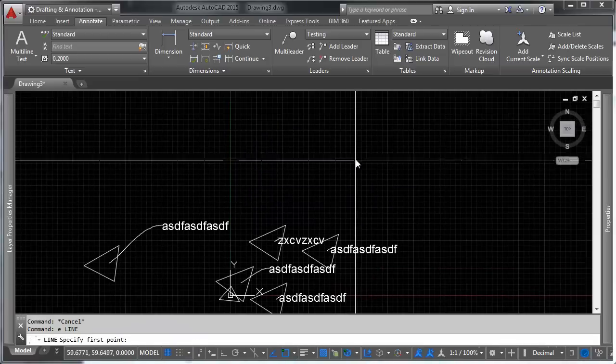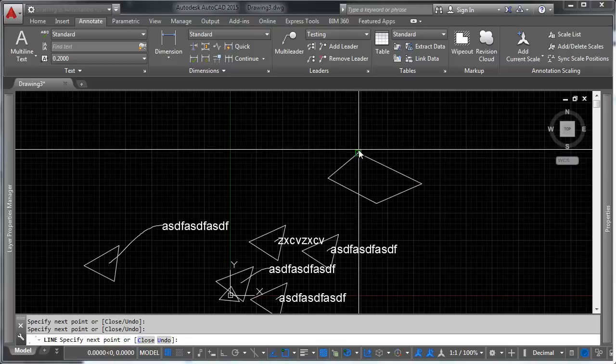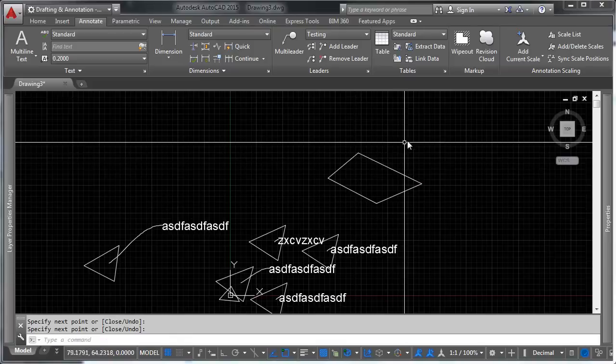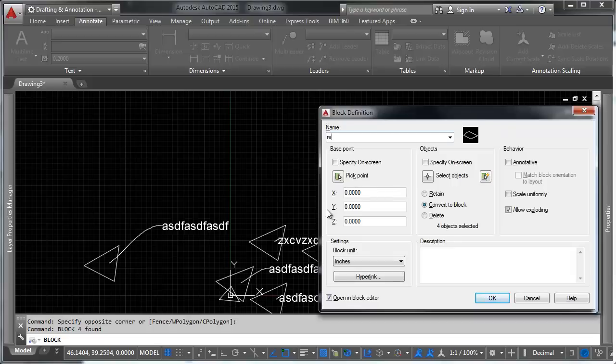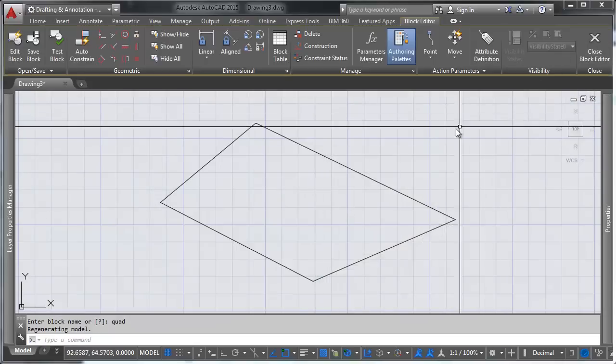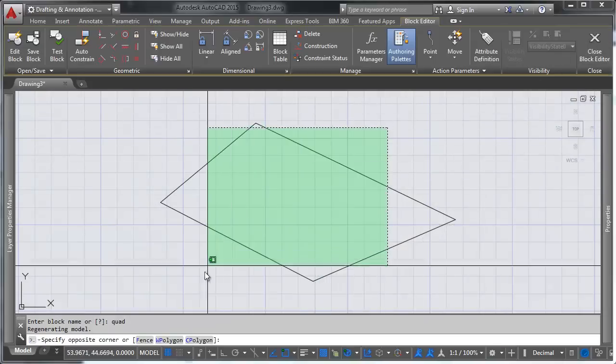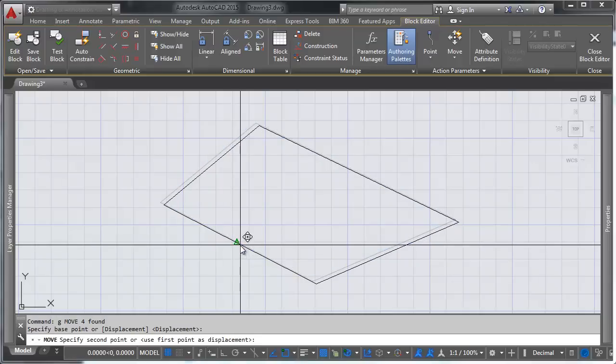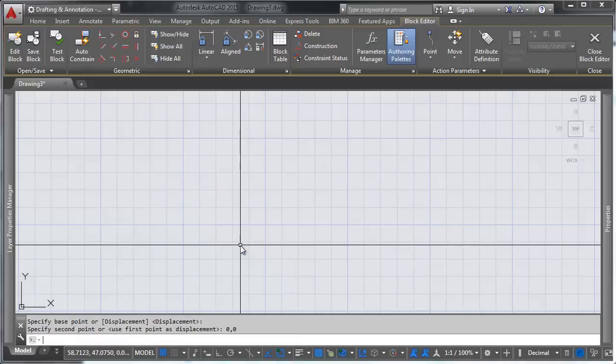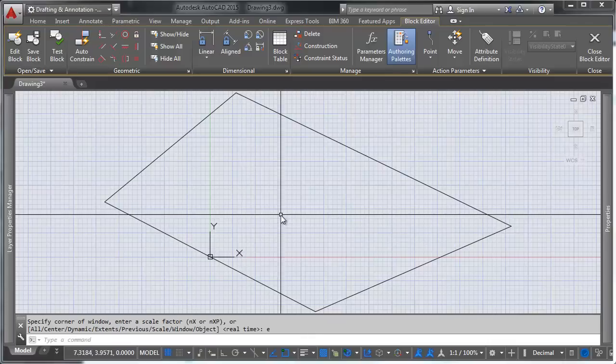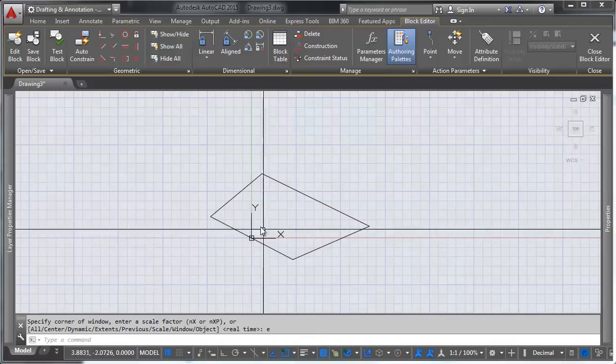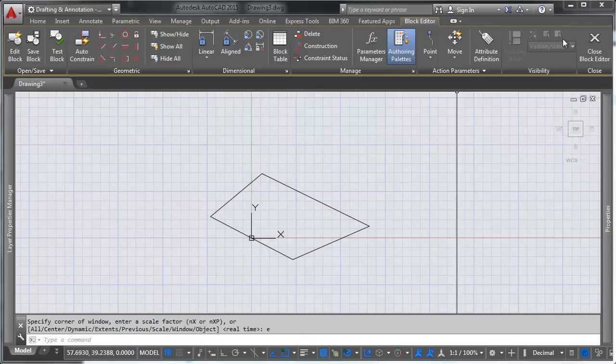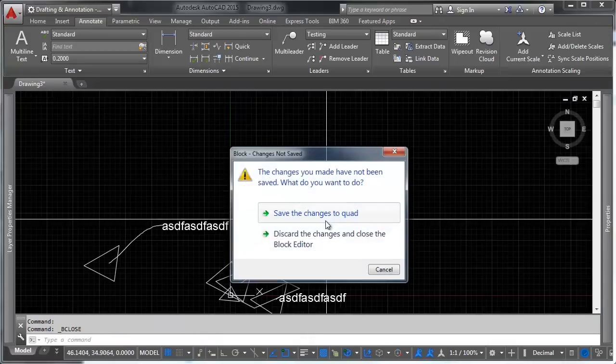So you can control things that way. Let's go ahead and draw another block here, and just have that be a rectangle here. And we're going to call this a rect. Actually, it's not a rectangle, is it? There we go. We're going to put that at our point of origin here. So this is where our leader is going to snap to. We're going to save and close.